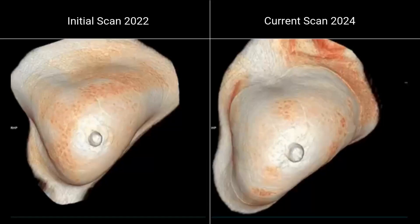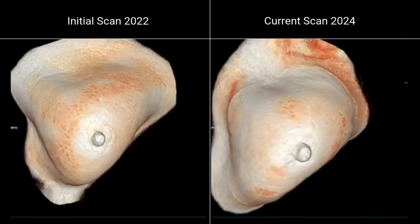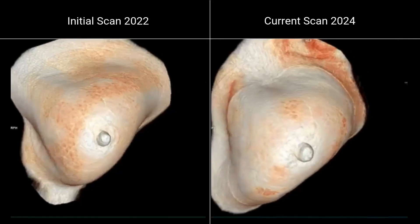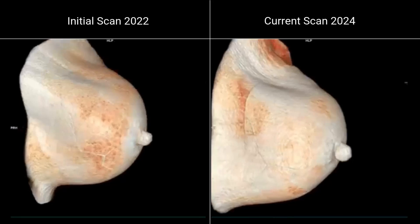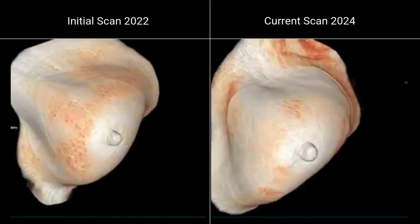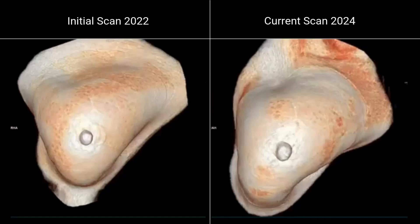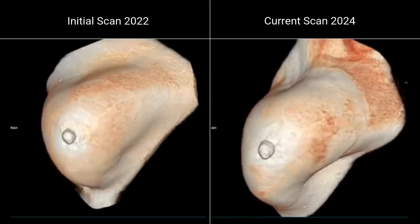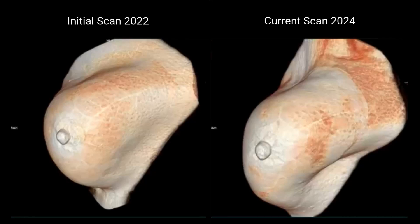Hello everybody, it's me again. I want to show you a very nice example of daily usage of the Mama CT for breast imaging. This is a comparison between the same breast — the left breast was scanned two years ago and the right one is an actual imaging from the last days.